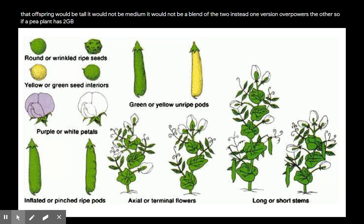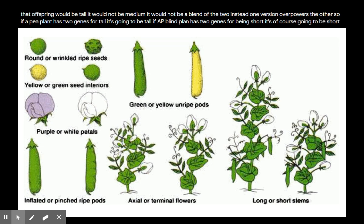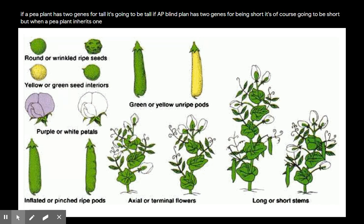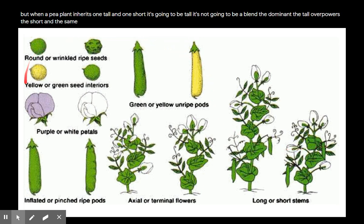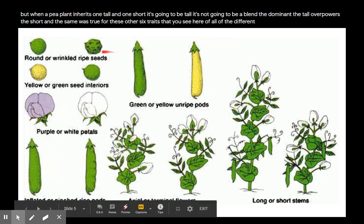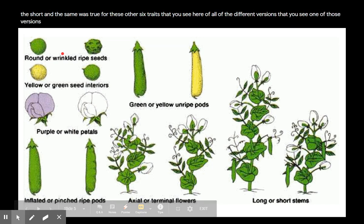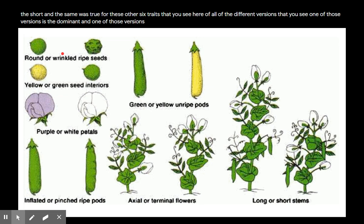What Mendel understood is that there were always two versions of every trait: one dominant — the tall pea plant when it came to height — and one recessive, which would be the short. When a pea plant inherits one gene for tall and one gene for short, the tall or dominant gene overpowers the recessive, so that offspring would be tall — not medium, not a blend. If a pea plant has two genes for tall it's tall; two genes for short it's short; but one tall and one short, it's tall. The dominant overpowers the short, and the same was true for all six other traits pictured here.